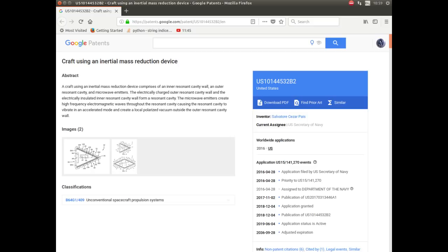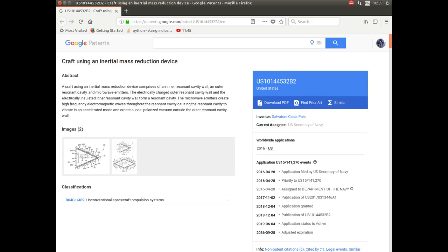So, here it is. Here's the patent. Now, it does go in slightly into how it works. What it basically says is you've got a cavity and some microwave emitters. And the electrically charged outer resonant cavity wall and the electrically insulated inner cavity wall form a resonant cavity. And the microwave emitters which run, by the way, at around 11 GHz create high-frequency electromagnetic waves throughout the resonant cavity causing it to vibrate and create a localized, polarized vacuum outside the resonant cavity wall.